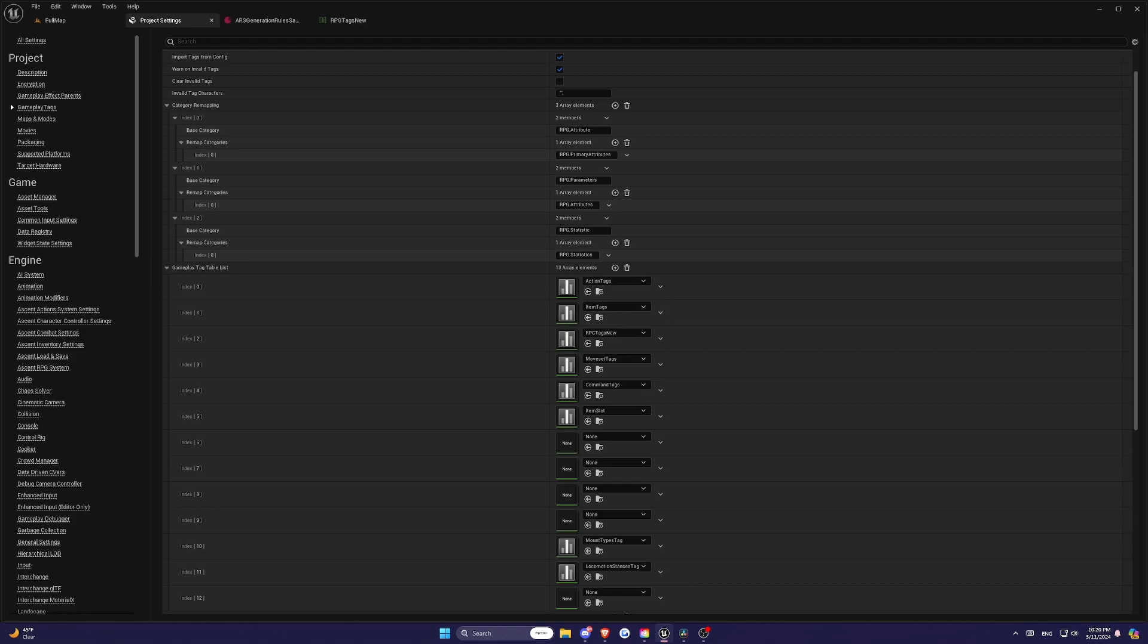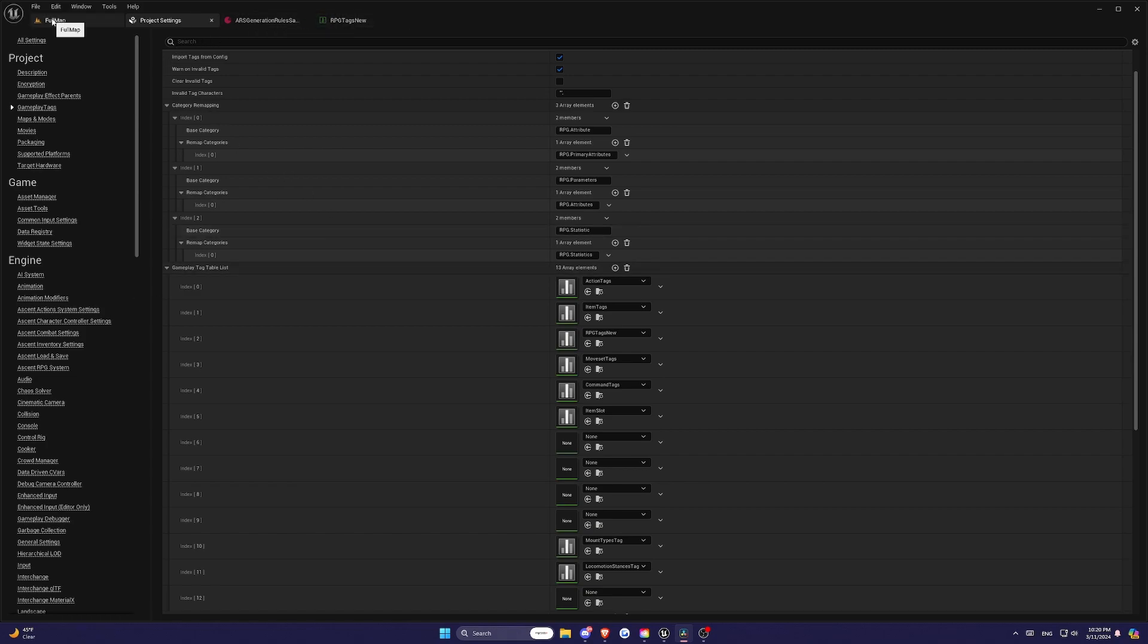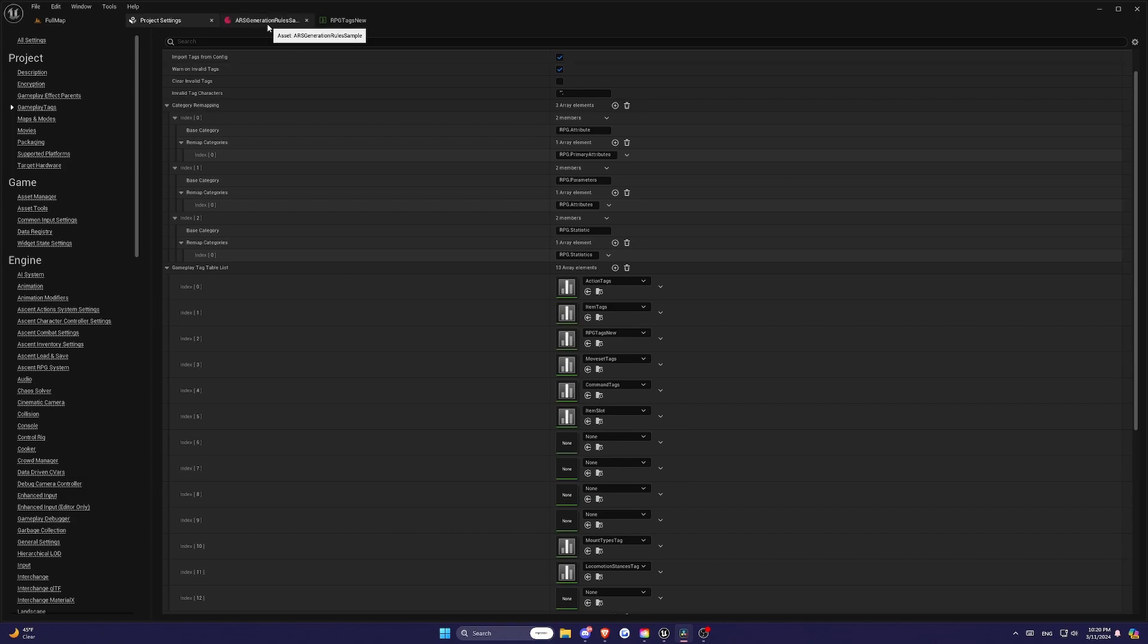Now let's set up the Attribute Set for our ARS system. This step is crucial for defining how our stats will behave in-game. First, let's make sure our Gameplay Tags are set up correctly. If you follow the steps in the previous part, you should have your tags defined in a Data Table and added to the Gameplay Tags settings.